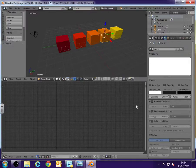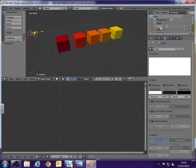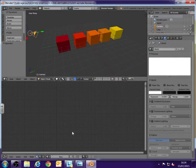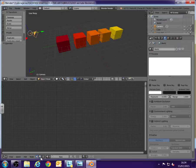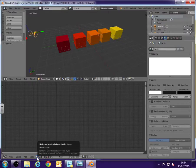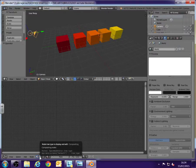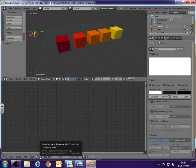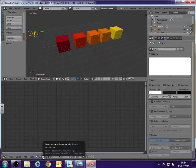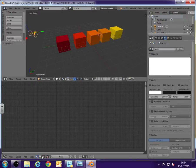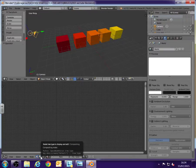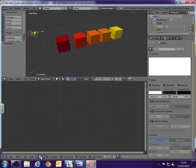And then what I'm going to need to do now is select the camera up here at the top. So we've got the camera selected. Go back down to our node editor and we've got three icons here. We've got the shader node, compositing nodes and we've got the texture nodes. Select the middle icon which is the compositing nodes.